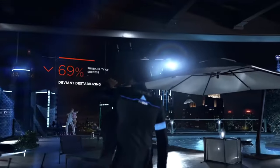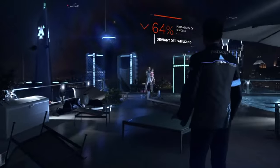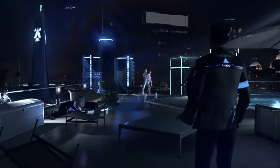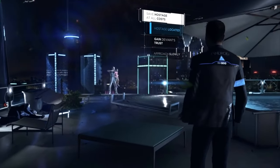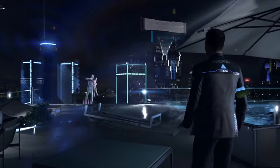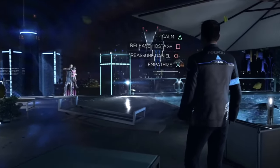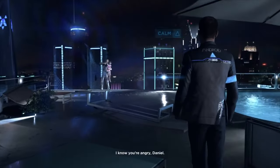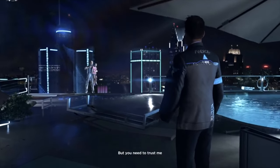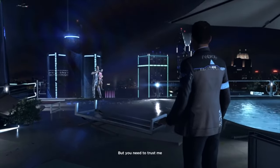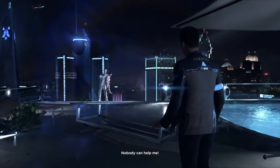The allure of player choice lies in its capacity to introduce consequences that resonate throughout the gaming experience. Unlike traditional storytelling where outcomes are predetermined, player decisions can lead to a myriad of consequences ranging from minor altercations to game-changing events.